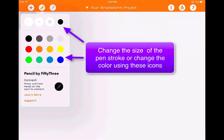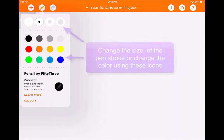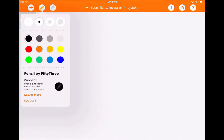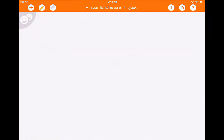You can change the size of the pencil marking, you can change the color, and you can also connect this thing called Pencil by 53. It's an electronic pencil that you can connect to your iPad and use it like a traditional pencil. I think this could be useful in a K through 3 setting if you want your students to use a pencil but also use technology. You really don't need it for this app though, so let's get started.